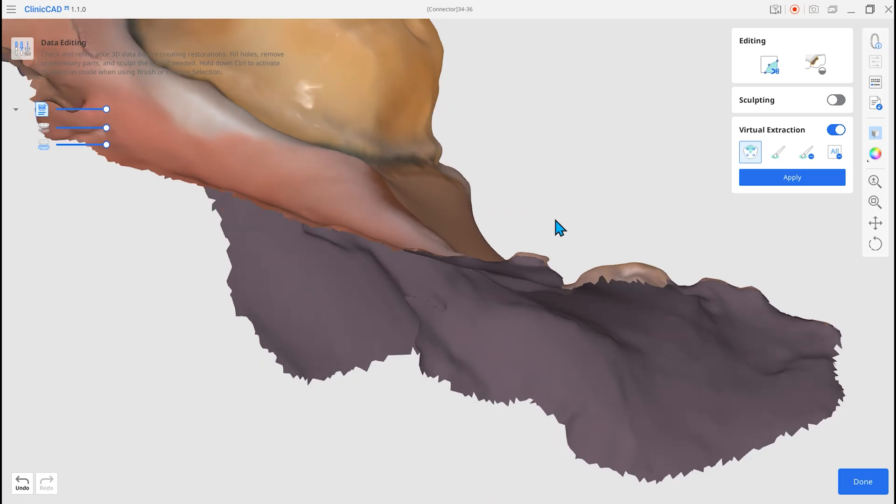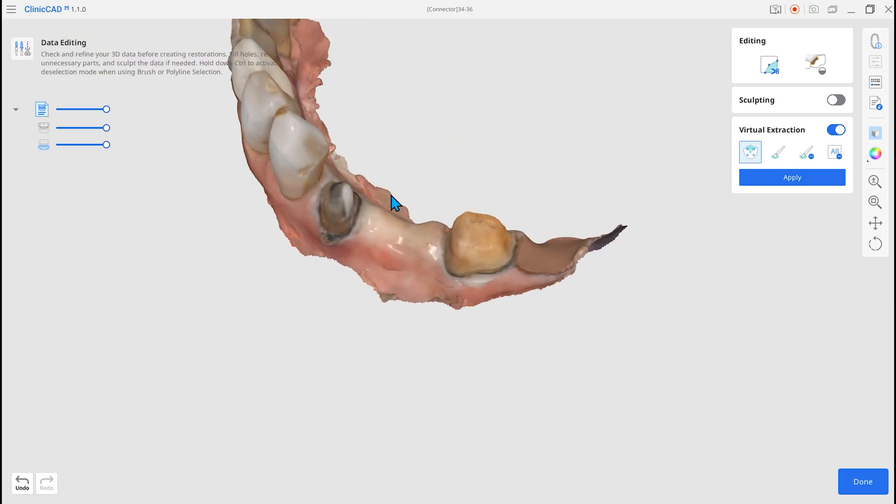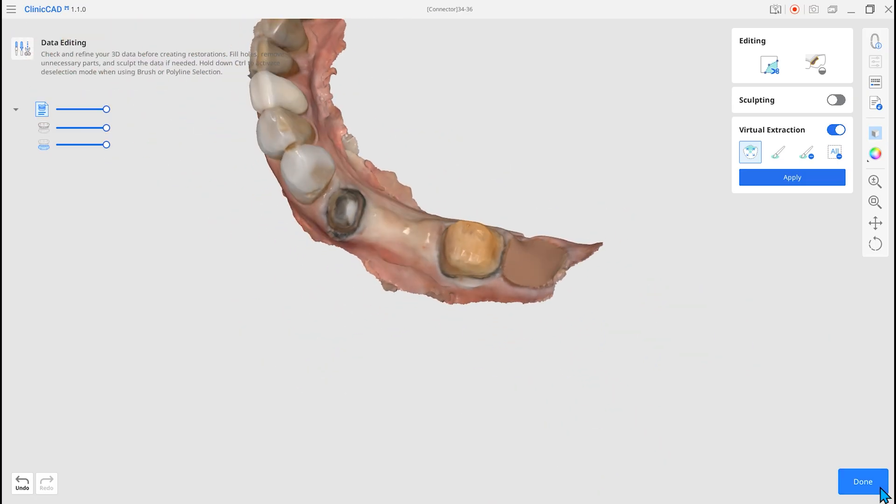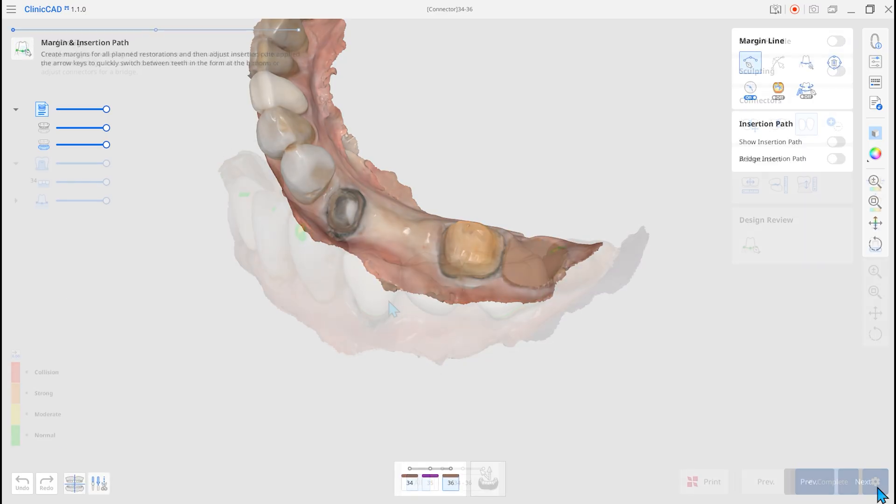With Virtual Extraction, you can simulate the post-extraction result and establish an optimal restorative plan.